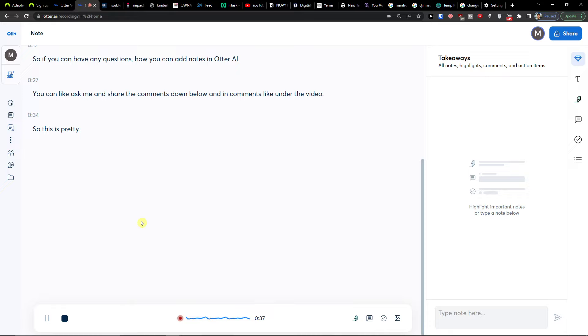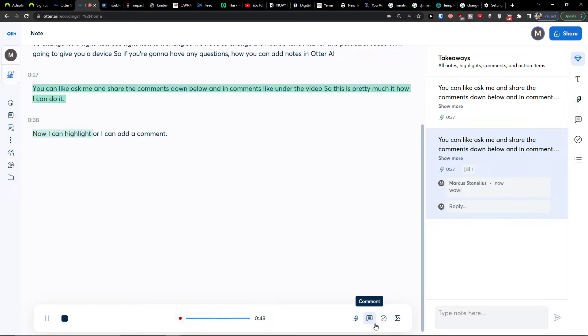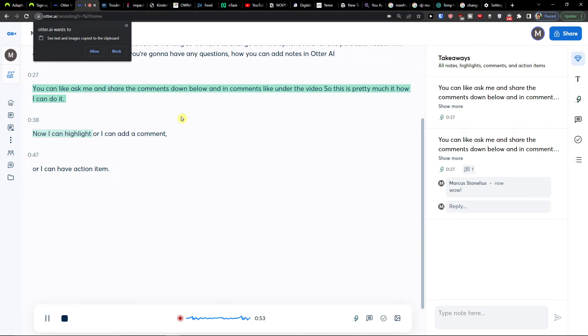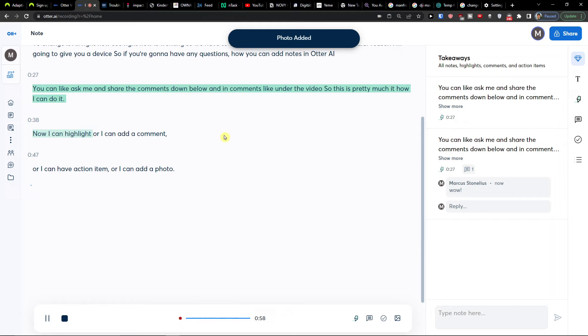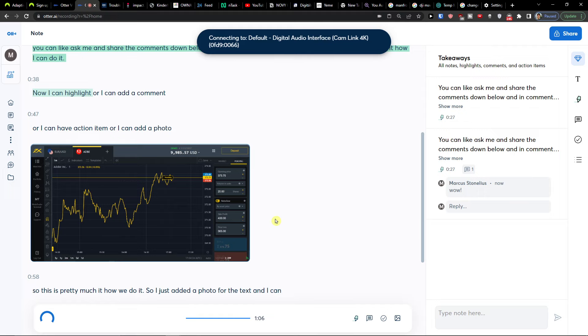Now I can highlight, or I can add a comment, or I can have an action item, or I can add a photo. I just added a photo for the text and I can always pause the recording or resume the recording. So you can always pause it and resume it.